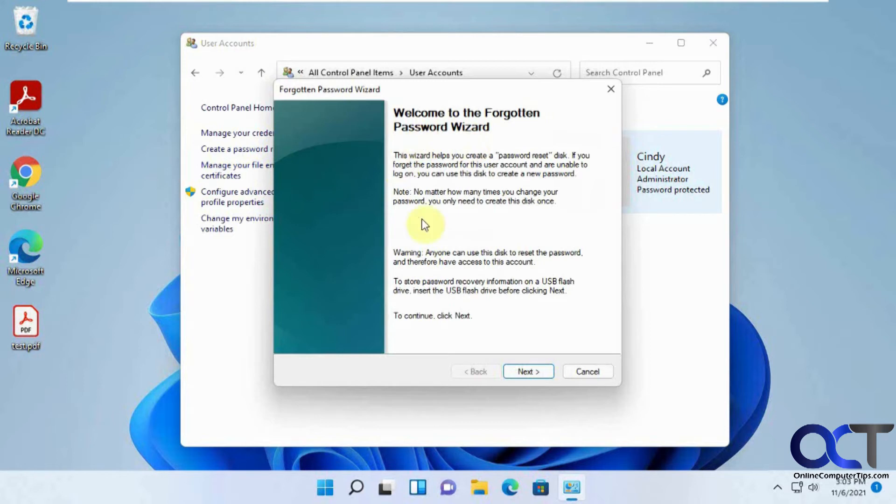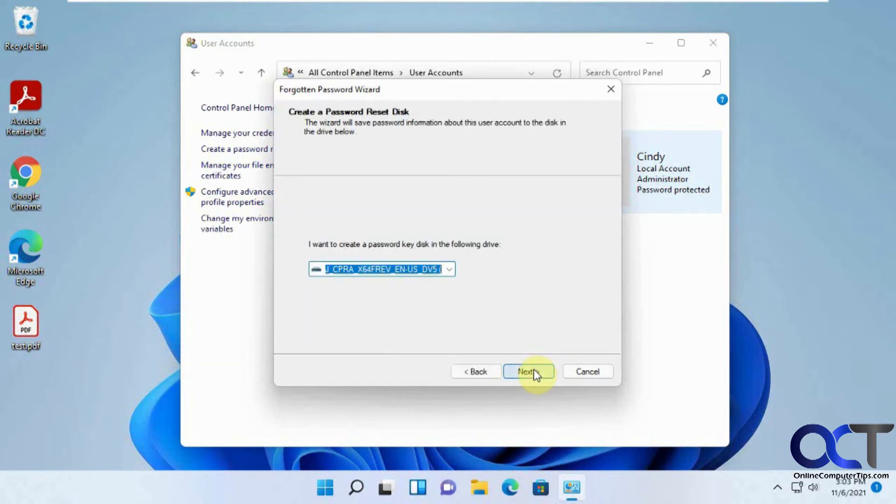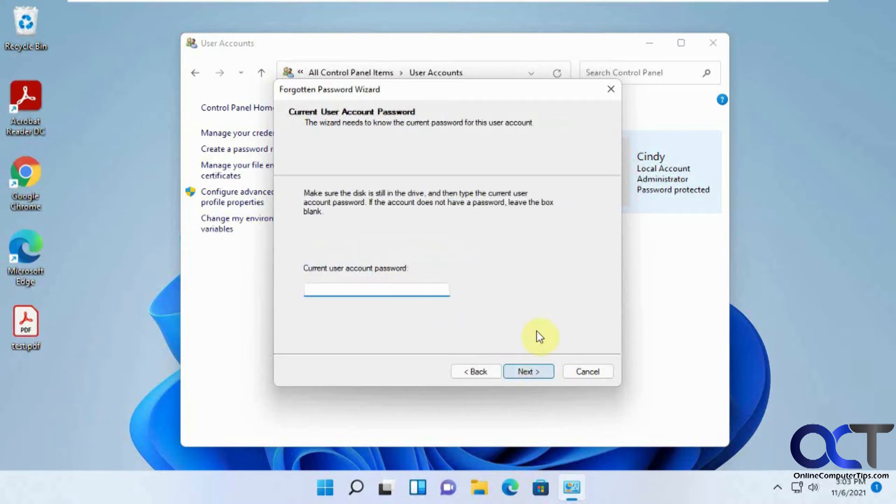So you get to the main screen here, and it just gives you an overview of what it's going to do. Click on next, and then you could pick your flash drive from here. If you have more than one, I just have one, so I'm going to go with the one that's in there. And you've got to type in your current password in order to do this.